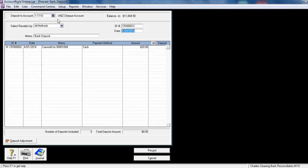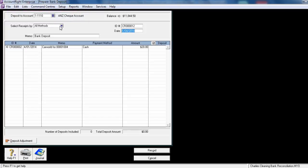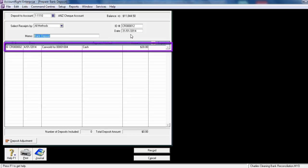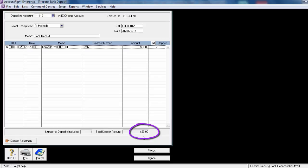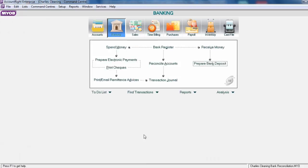In the top left-hand corner, ensure that the deposit to account is the ANZ cheque account. We're going to select the receipts of all methods. We need to change the date to be the 31st of January 2014. We only have one entry, which is the cash receipt dated the 4th of January from Car World, which was cash of $20. On the right-hand side, click to put a tick into the column Deposit. A total now appears at the bottom saying $20. When we click Record, it's now transferred the money from the undeposited funds account into our bank account.